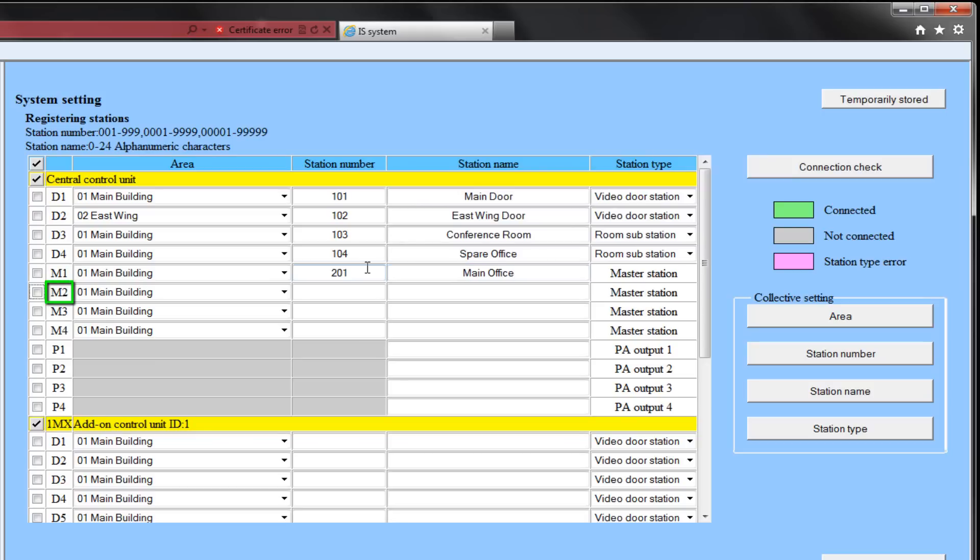M2 will be in the main area. Its station number will be 202. The name will be manager's office.